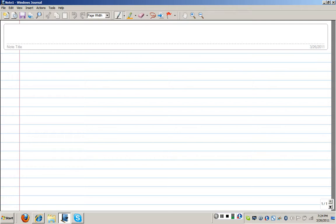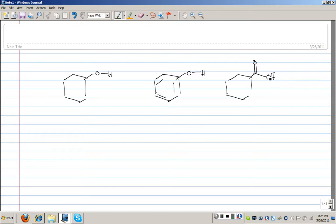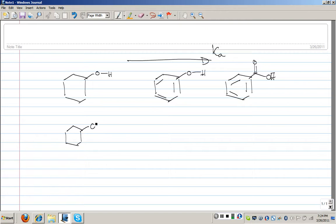Last time we were looking at a series of hydroxy acids. We looked at cyclohexanol as one case, phenol as another, and benzoic acid as a third case study. We saw that the Ka value rises in the direction of benzoic acid, and we explained that by saying the conjugate bases of these species had significantly different stabilities.